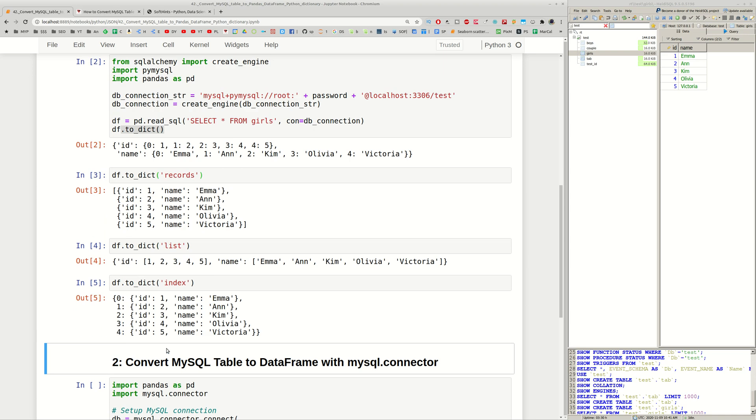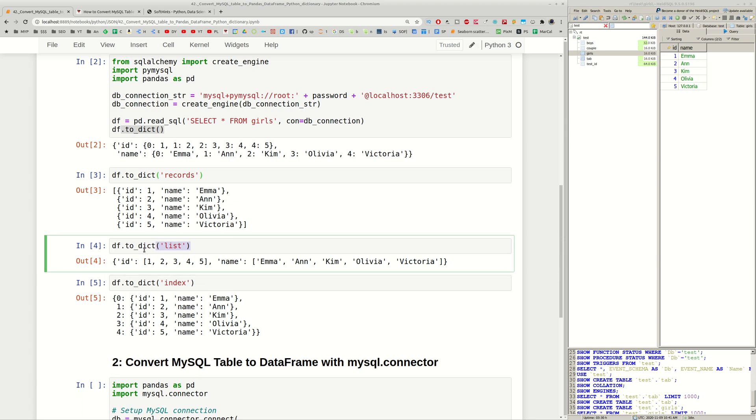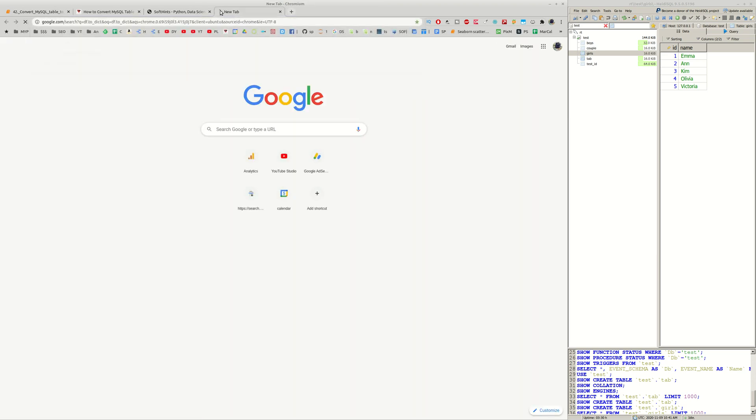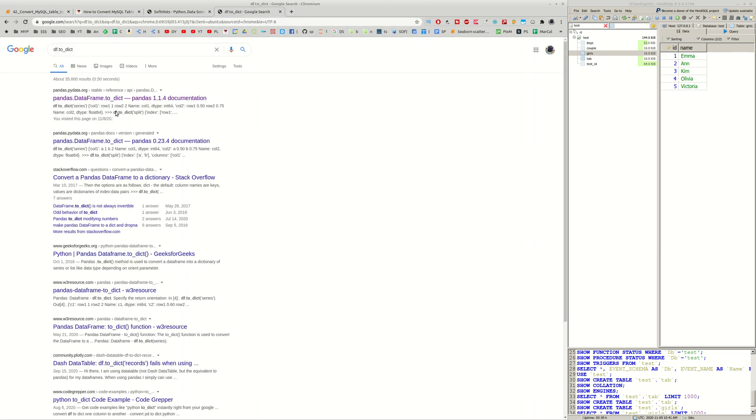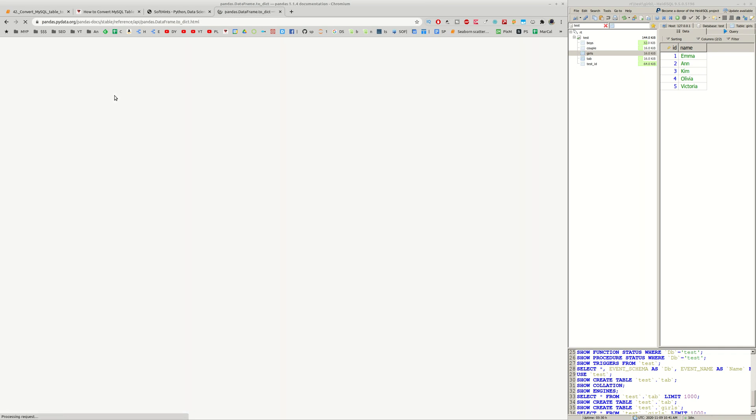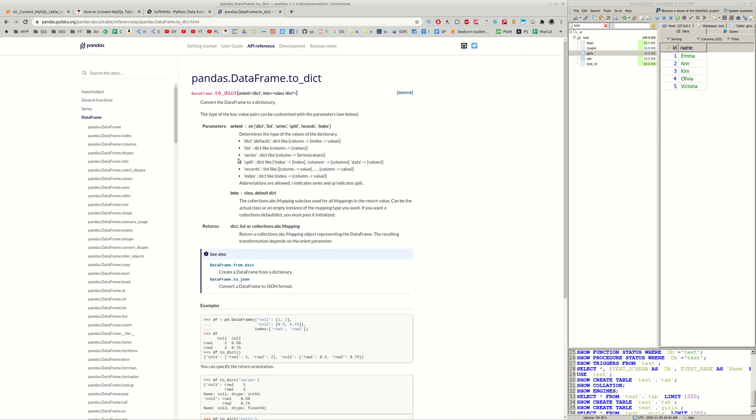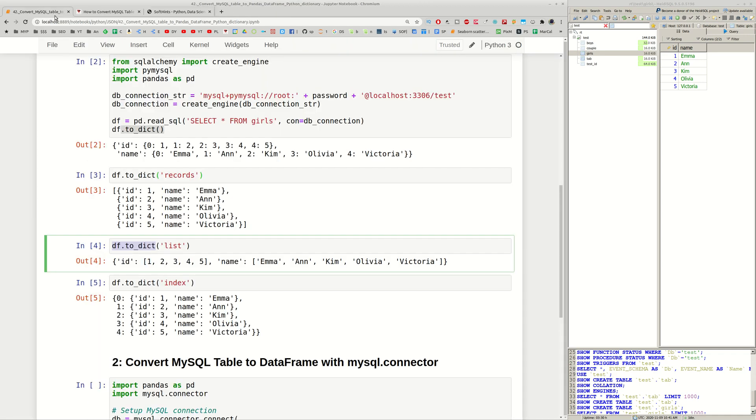If you want to learn more about this you can find Python to_dict method and you can find the information about this, what you can do and what is expected and more options. For example split, series and so on.